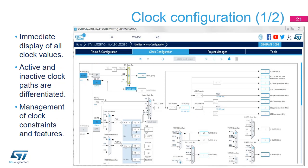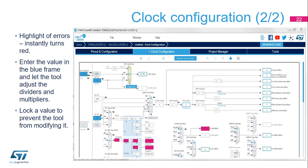The Clock Configuration tab provides a schematic overview of the clock paths, along with all clock sources, dividers, and multipliers. Actual clock speeds are visible, and active and enabled clock signals are highlighted in blue. Drop-down menus and buttons serve to modify the actual clock configuration. If a configured value is out of bounds, it immediately turns red to highlight a problem. You can also enter the required clock speed in a blue frame, and the software will attempt to reconfigure multipliers and dividers to provide the requested value.